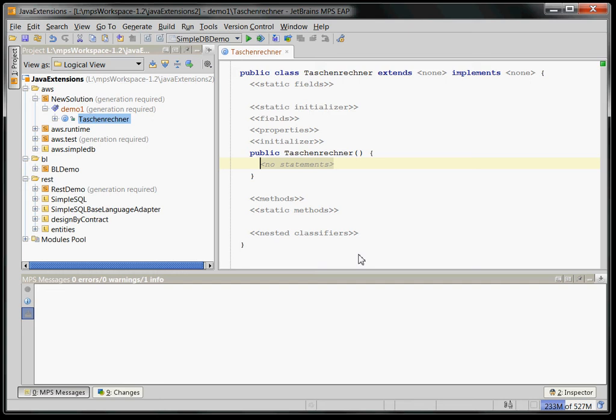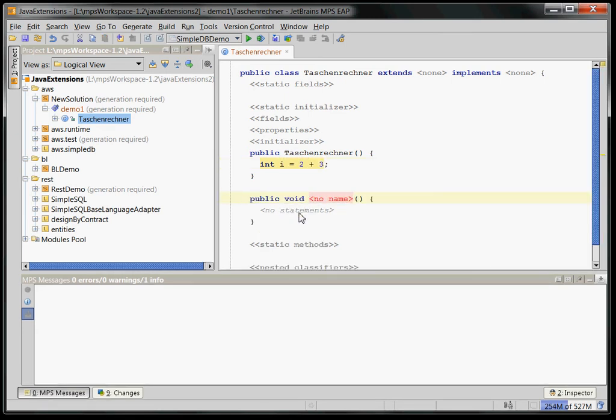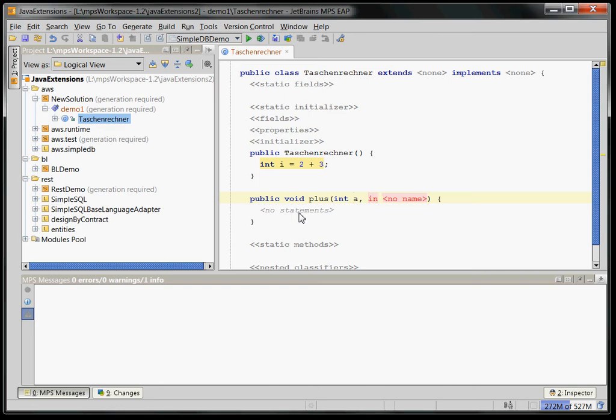And you can basically create a variable here int i equals 2 plus 3. You can create a method here which you might want to call plus, which adds two numbers int a, int b.